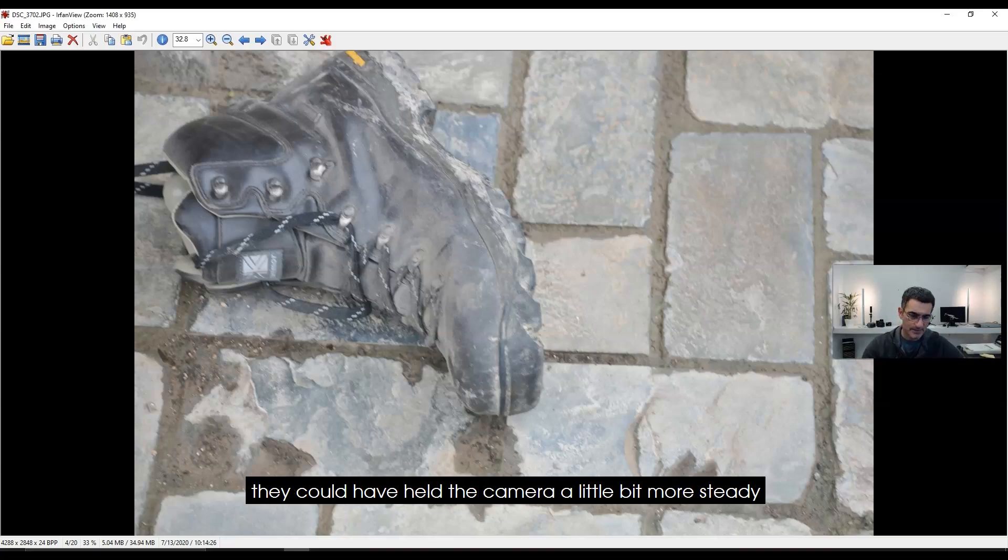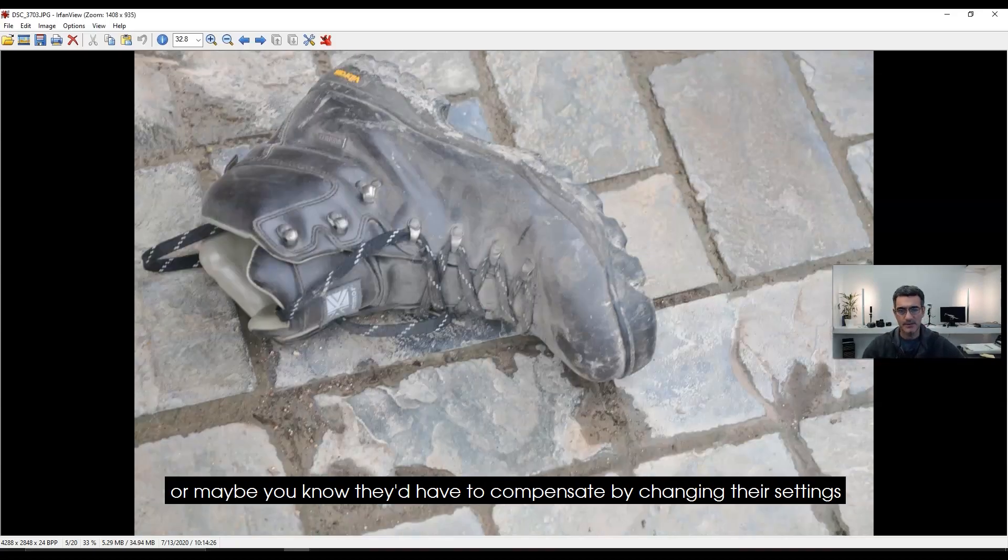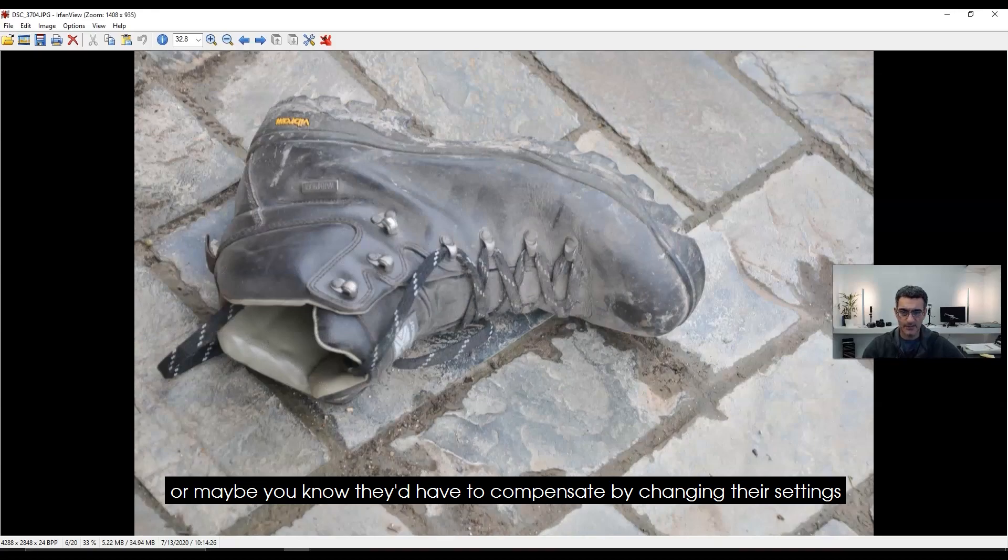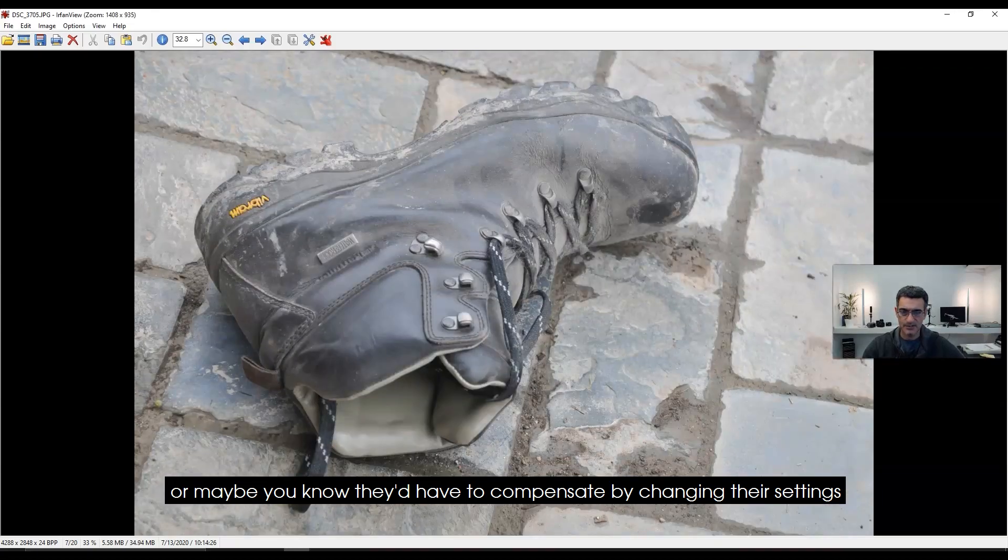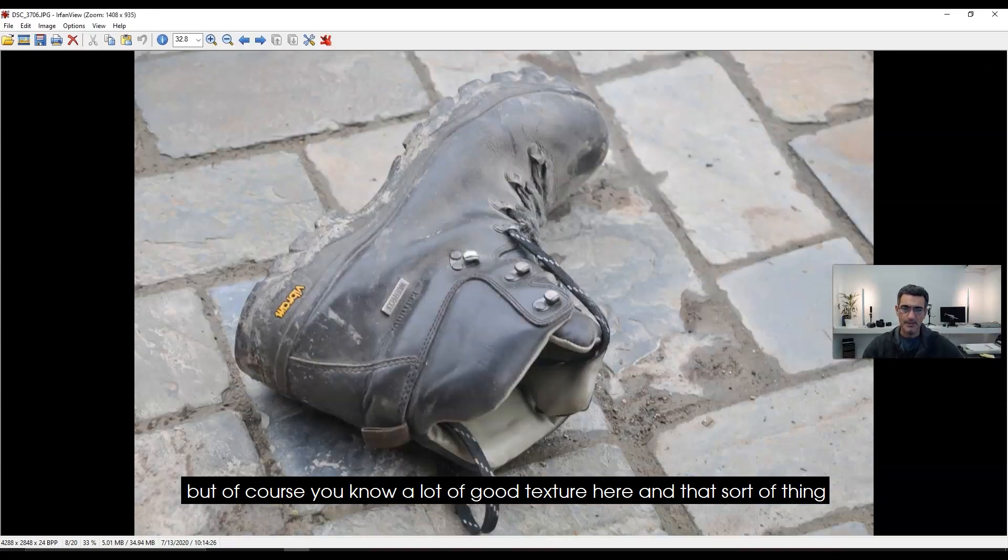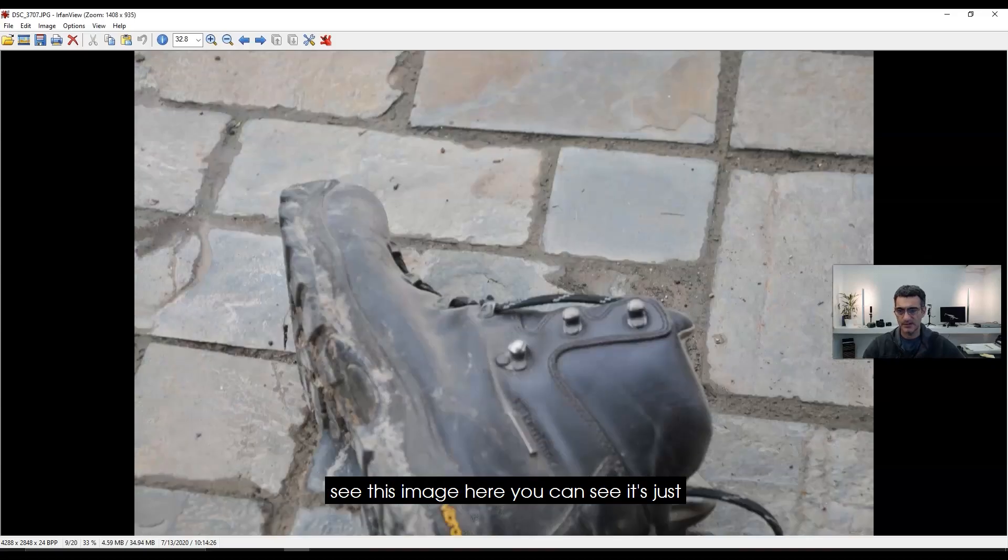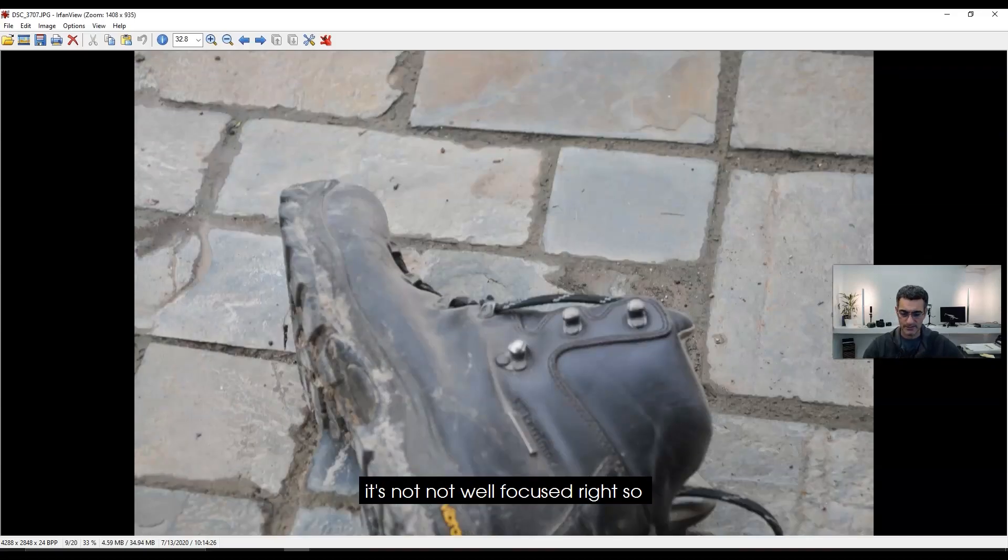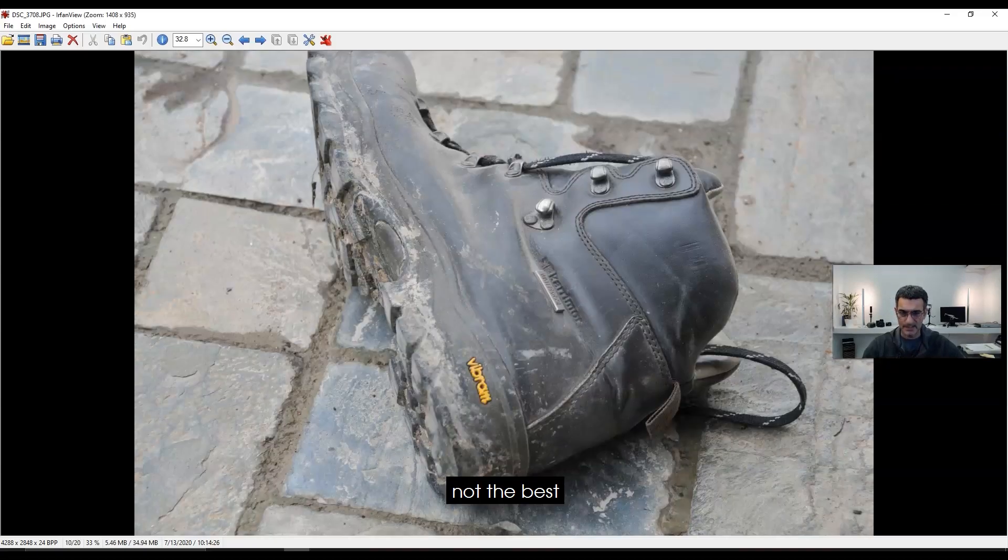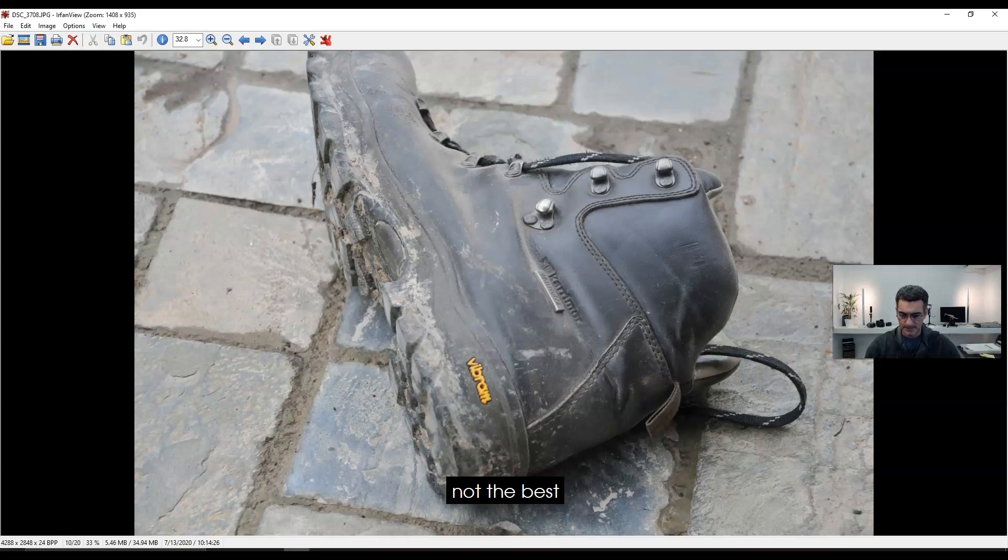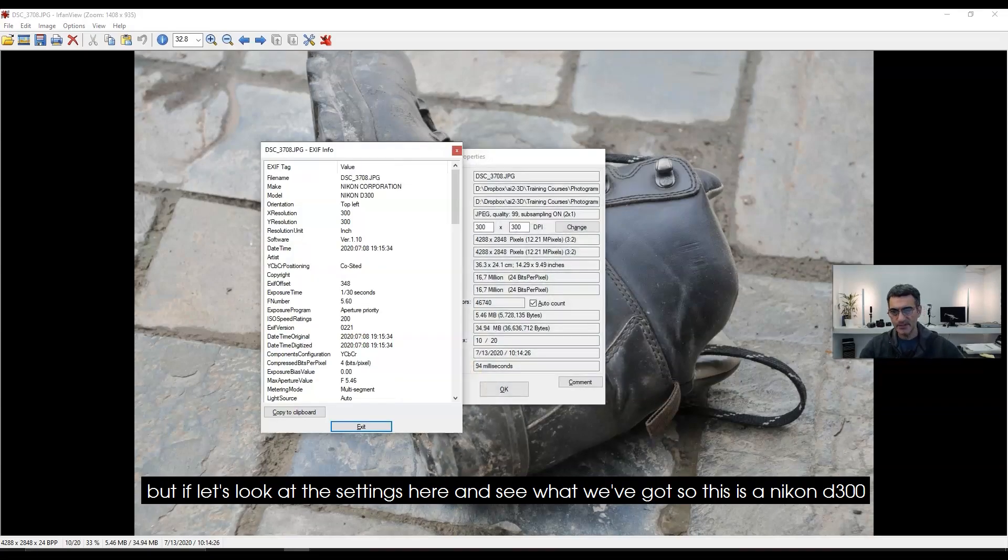They could have held the camera a little bit more steady or compensated by changing their settings. There's a lot of good texture here, but this image—you can see it's just not well focused. Not the best.